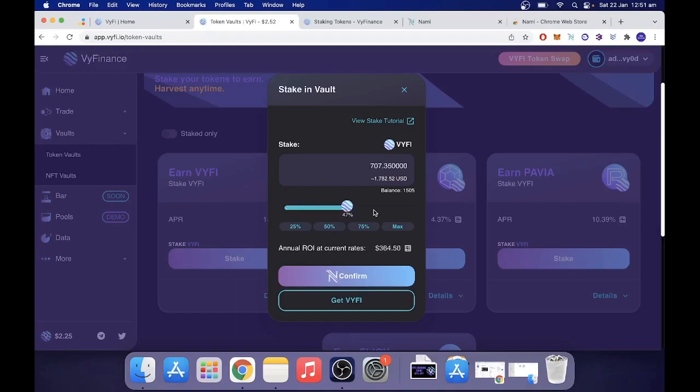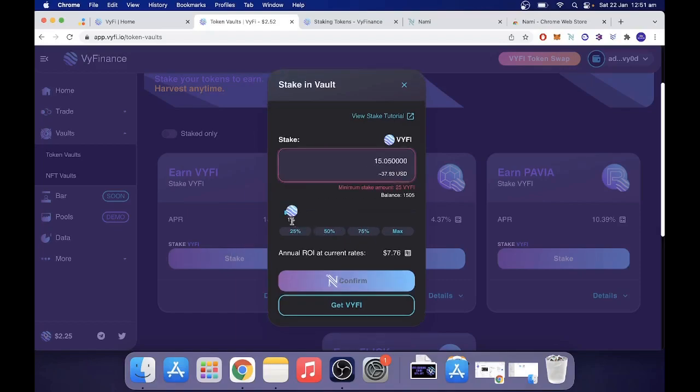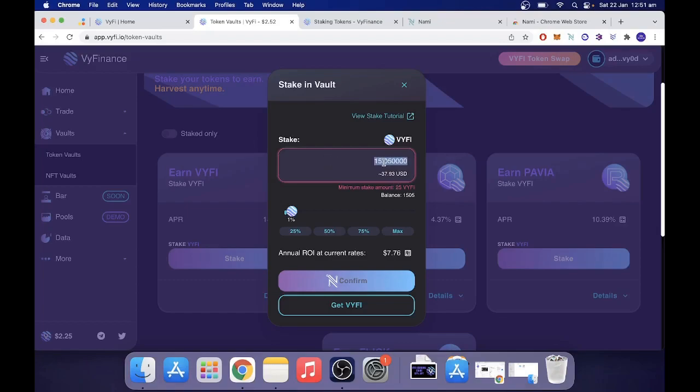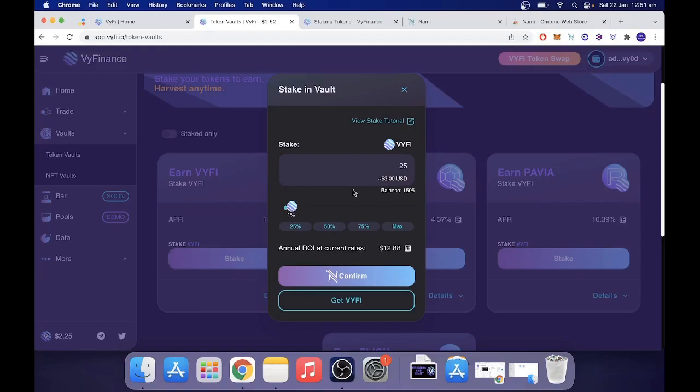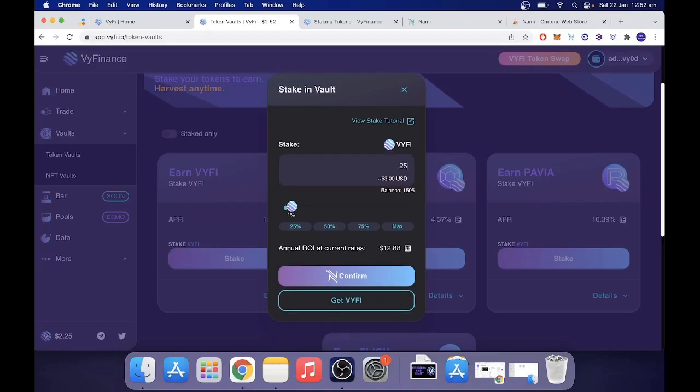Right here in this little trigger, you can select how much you want to stake. Now, for the sake of this video, the minimum amount is 25 Wi-Fi. So let's put in 25. It doesn't want to work. 25. Which is about 63 US dollars right now. So my annual ROI at the current rates would be 12 US dollars. Look, it is what it is. Not a big deal.